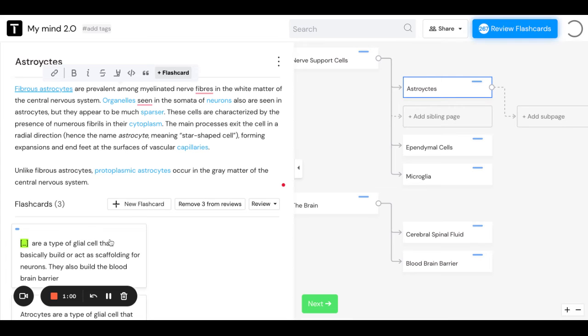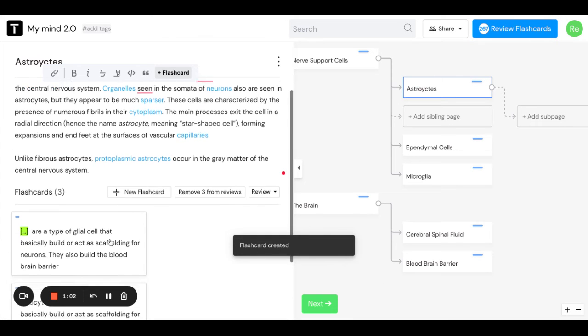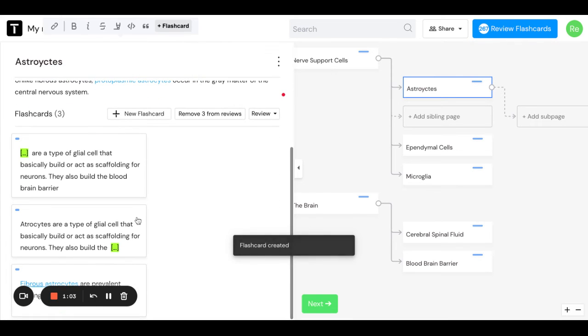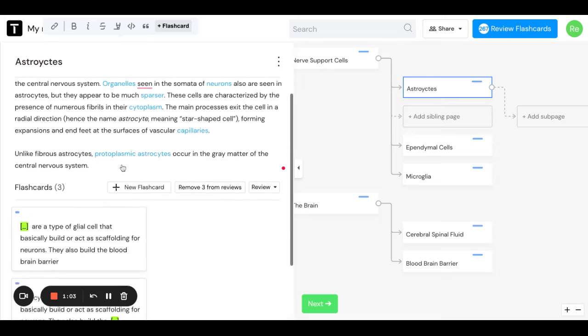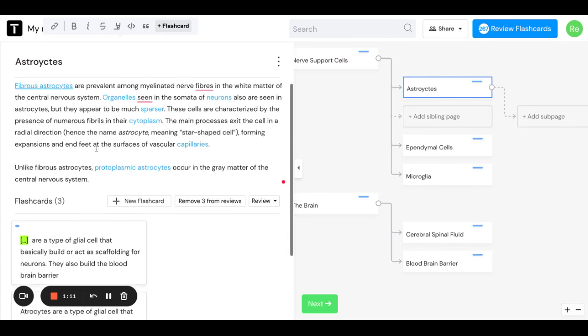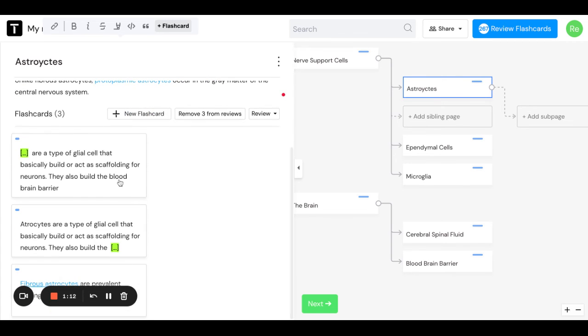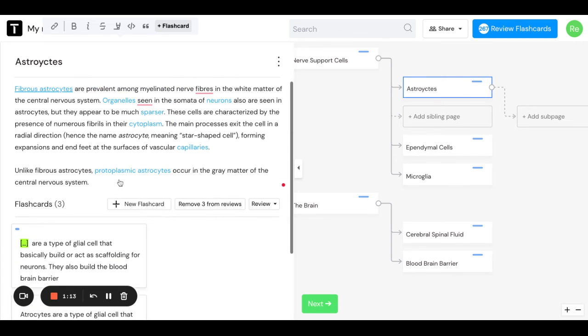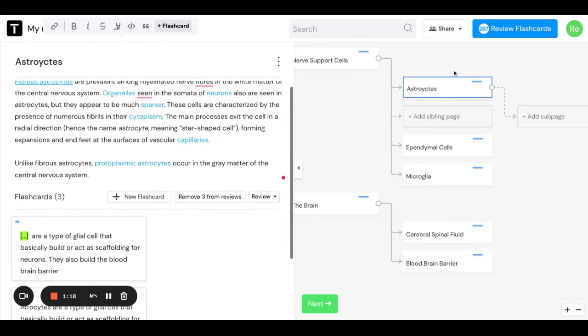That's going to hop right down into here, which is awesome. Notice how when I deleted that, it didn't actually delete my text here, which is nice. You can have all of your information right here but your flashcards can be more specific. Hopefully that shows you how to make closed deletion flashcards.